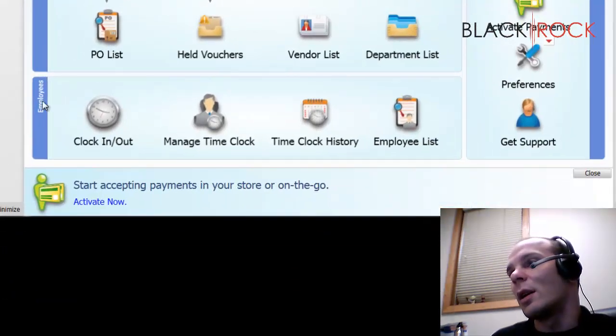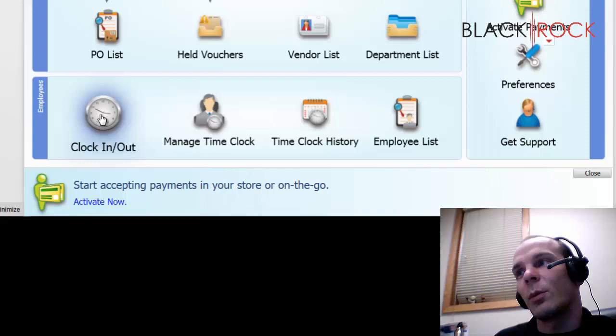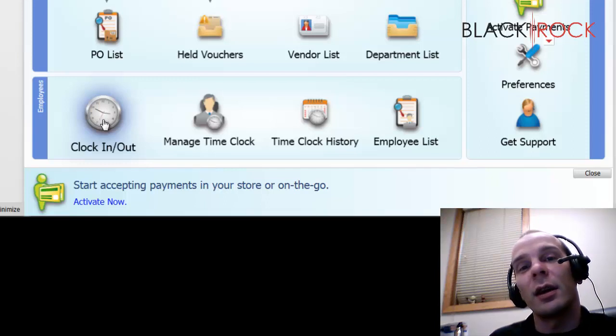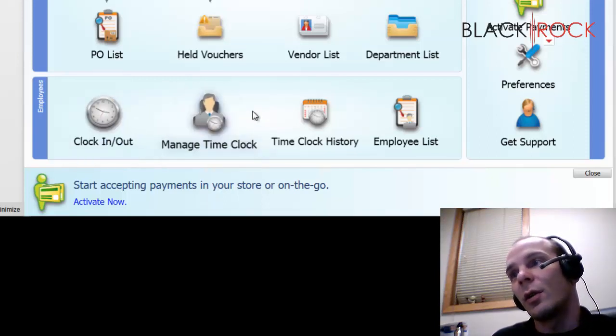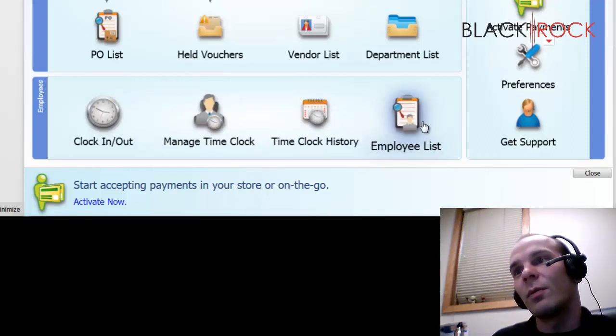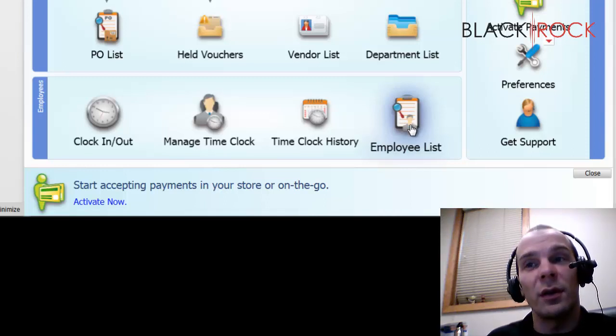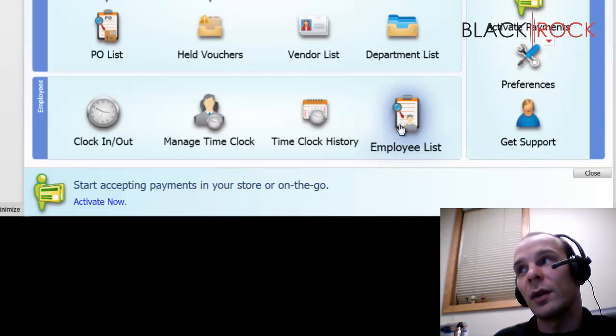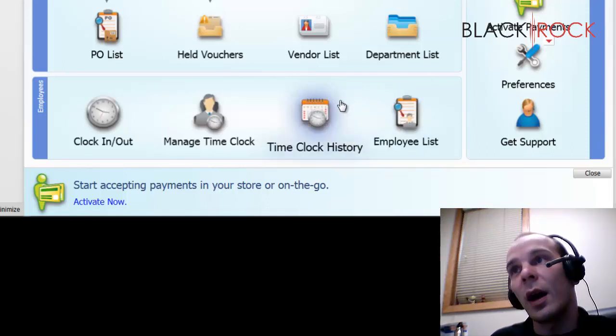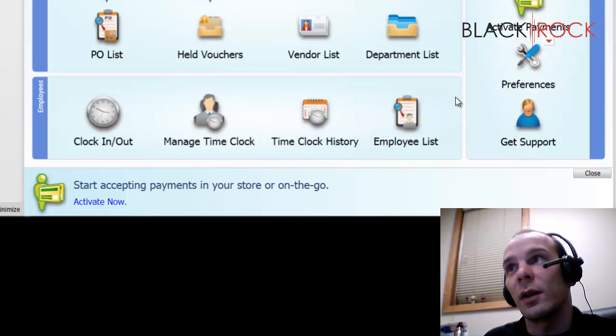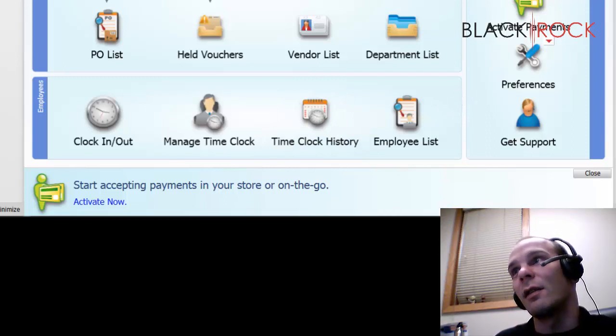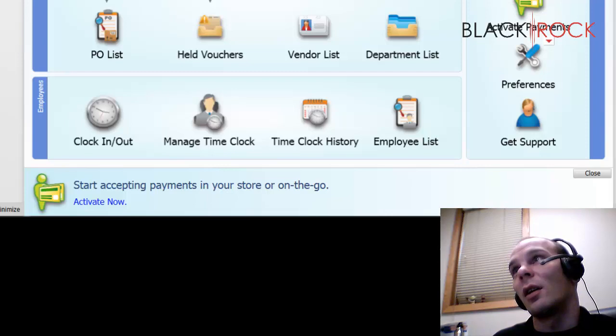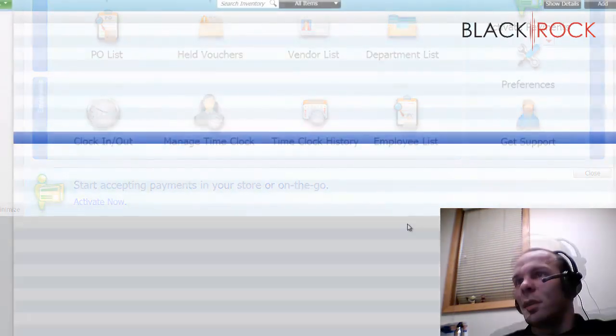Also, you have different things that you can do with your employees. You can have them clock in and clock out for payroll. You can look at their times and they're clocking in. You can set different rights for your employees to have access to different things or not. Maybe you don't want the lowly cashier to have access to all your sales reports and cash drawer and stuff.